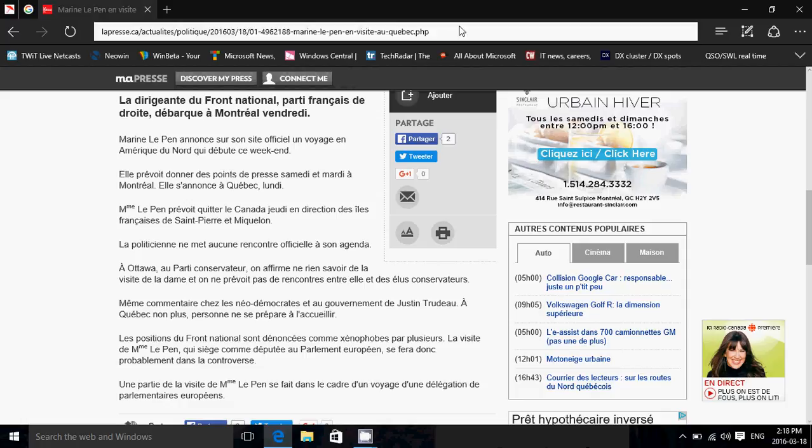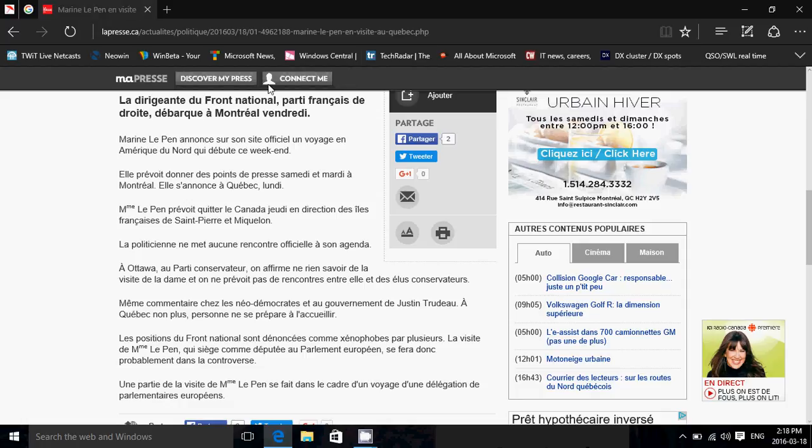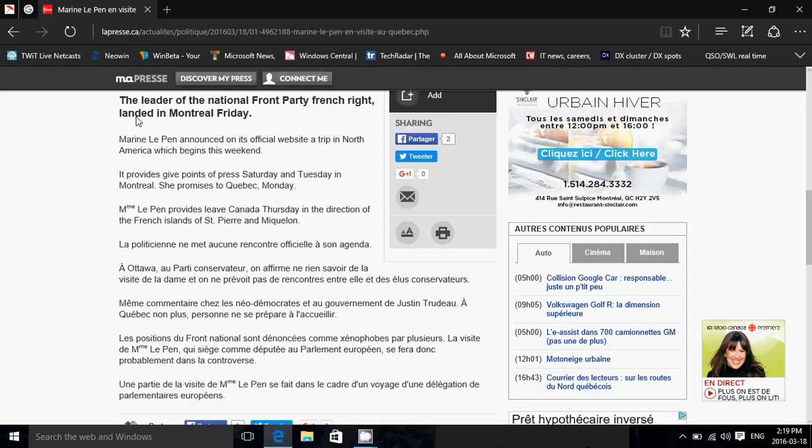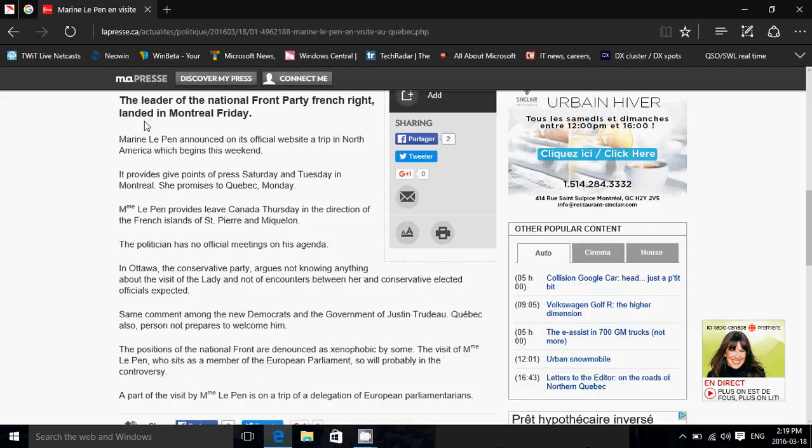As you see here, it's doing it slowly. So here's Discover My Press, Connect Me. It's going through and it's very slow for now. And it should be much better than that eventually. I would like to see something more like the Google Chrome Translator, for example, that's almost instantaneous. You just have it happening and that's it. So it's sluggish, but it's there and it's doing a job. It's working out. So here goes. It's all been translated now. The leader of National Front Party, French Raid, landed in Montreal Friday. Marine Le Pen announced. So it's translating. Not bad, but it's slow. So be warned. Very sluggish.